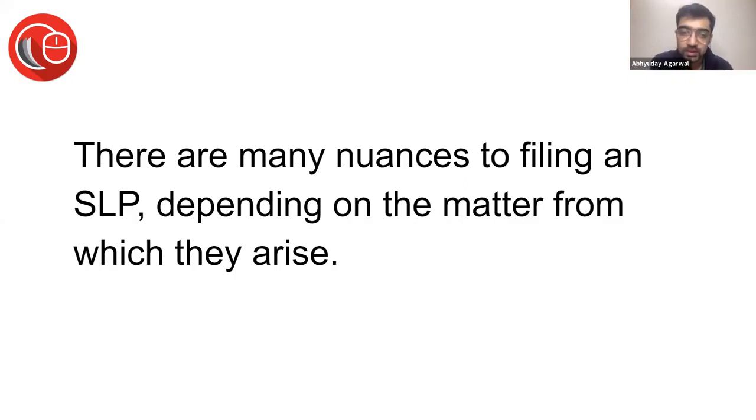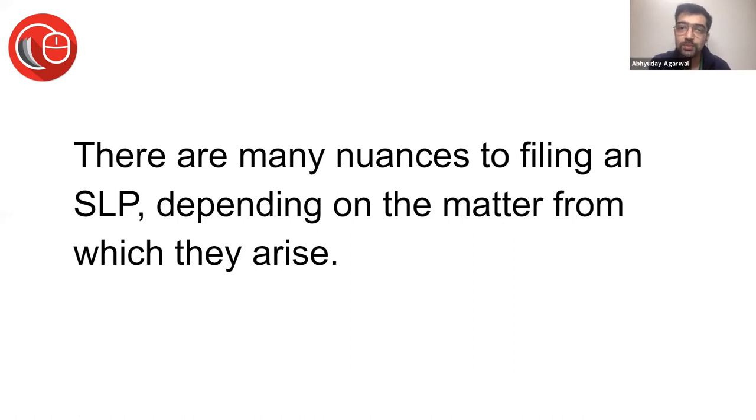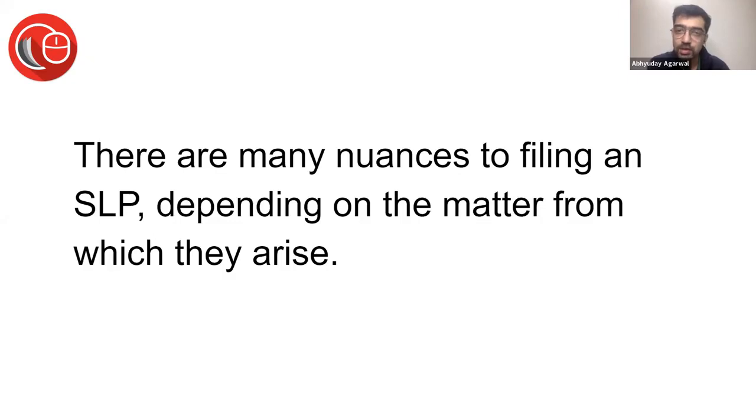It's very difficult to do that because different statutes are there, different subject matter is there. Sometimes it's criminal, sometimes it's civil, sometimes it's a regulatory statute. In every statute the requirements are different.